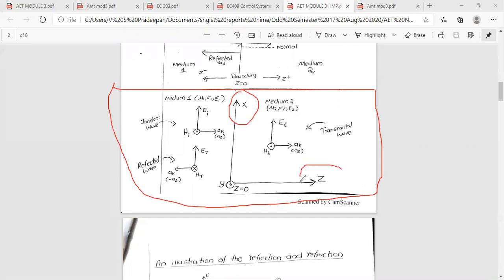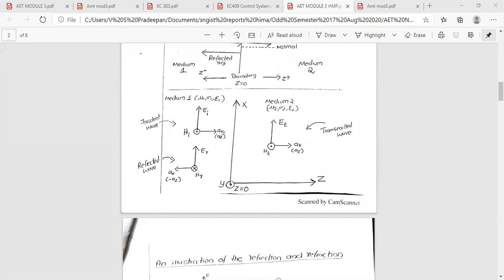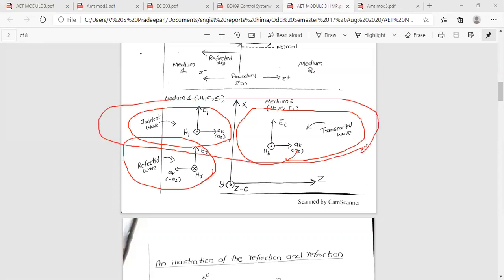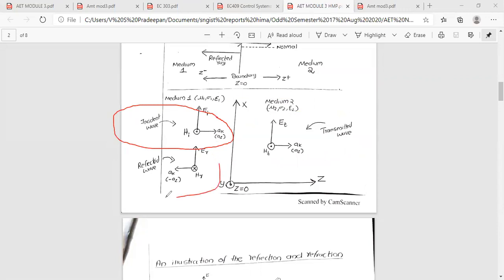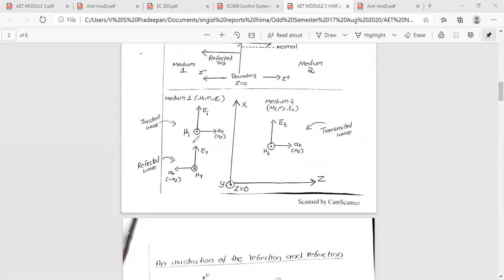Along the x and z axes, at boundary z = 0, we have medium 1 and medium 2. Medium 1 has μ₁ and ε₁; medium 2 has μ₂ and ε₂. The incident wave, transmitted wave, and reflected wave are all identified together.